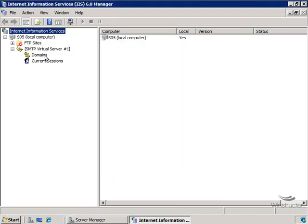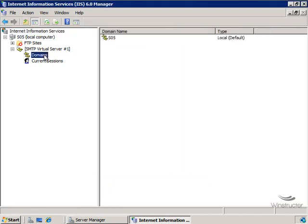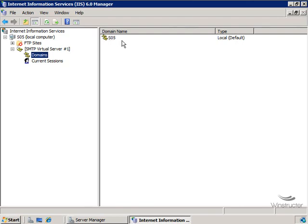Now if we click on domains, we can see here the domain for which this SMTP service is currently configured. And again, my machine isn't part of a domain, so we only have the host name SO5 here. But this is where you'll see the fully qualified domain name for this machine. So if this machine were part of the winstructorlab.com domain, then we'd expect to see so5.winstructorlab.com as the fully qualified domain name for this machine.